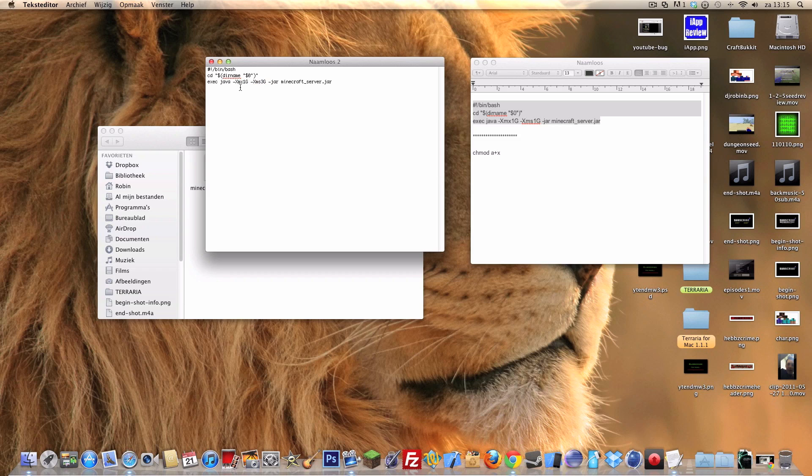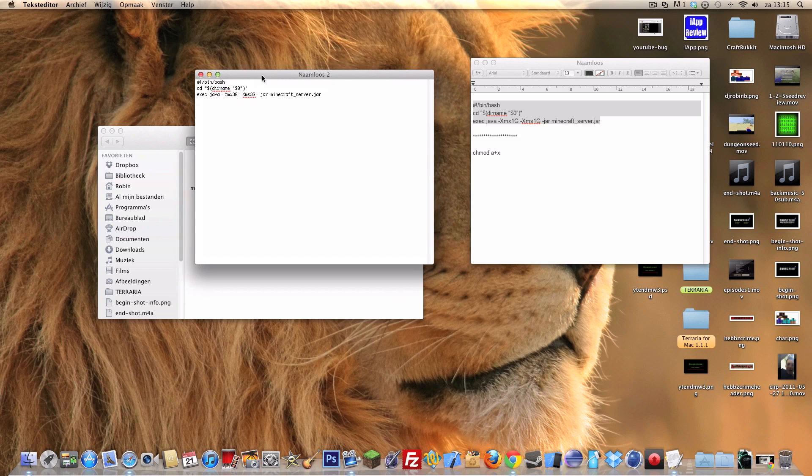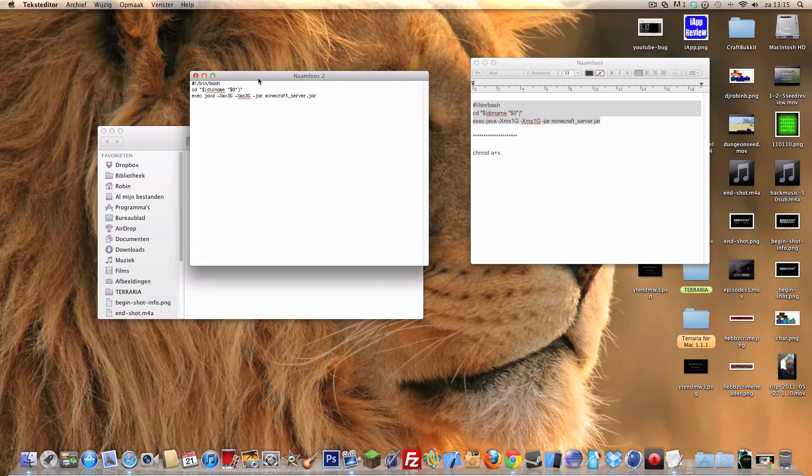Where it says one gigabyte, you can change that to two, three, or whatever, four maybe. But you need to look at what your computer can do. I choose for three gigabytes.